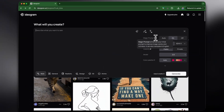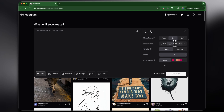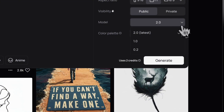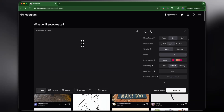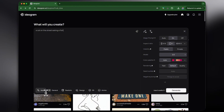So let's generate something. We'll set the aspect ratio to one-to-one, make it public, use model 2.0 which is the latest, and color palette auto. It's actually pretty cool that we can choose the color palette. The prompt I'm using is: a cat on the street eating a fish. I'm not going to put in any style, so let's just see what style it creates.